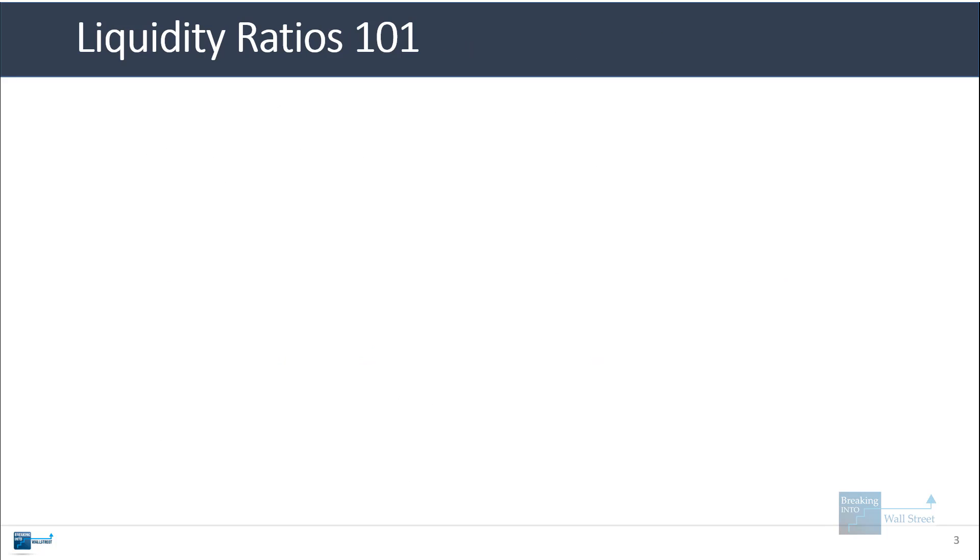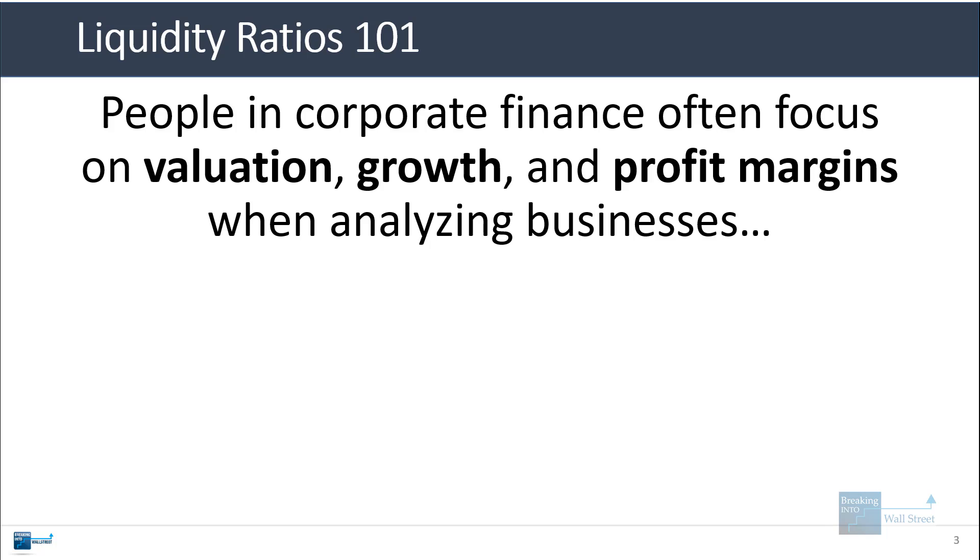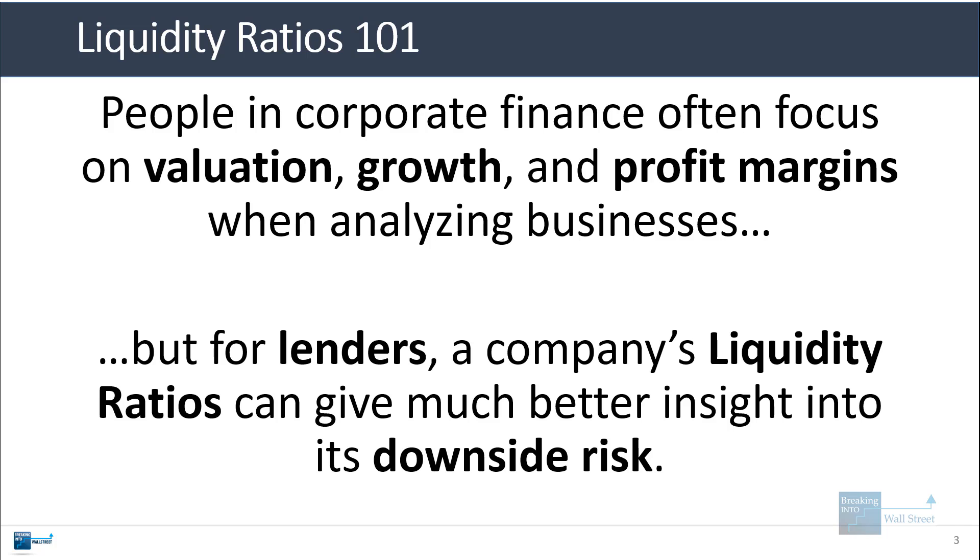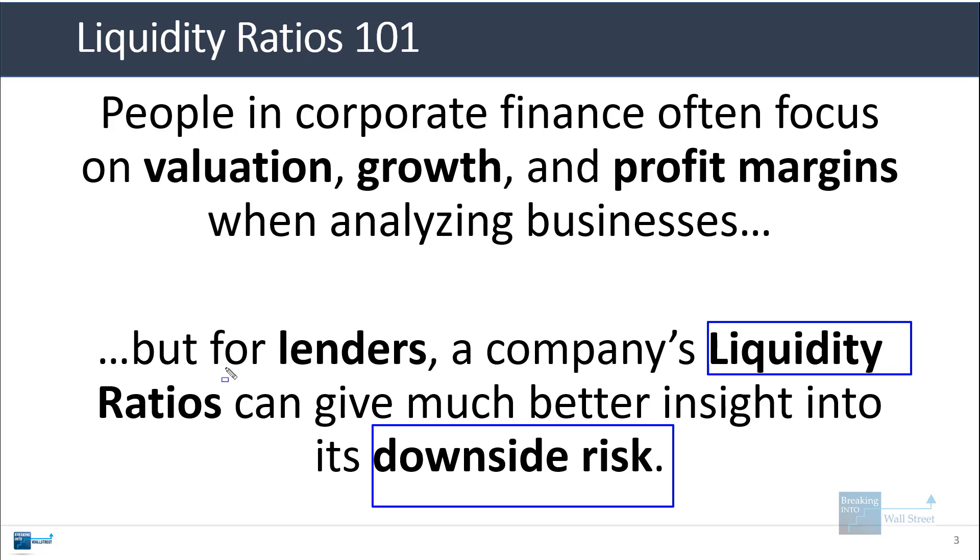Now back to liquidity ratios. So people in corporate finance roles often focus on valuation and growth and profit margins when they're analyzing businesses. But with lenders and suppliers and other counterparties, they are very focused on the downside risk. And one of the best ways of measuring a company's downside risk is to look at its liquidity ratios to measure just how well it can cover its short-term obligations.